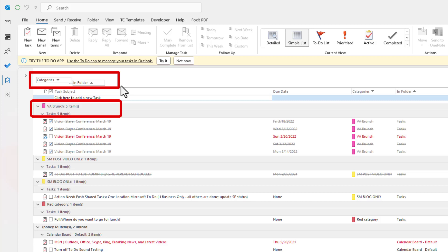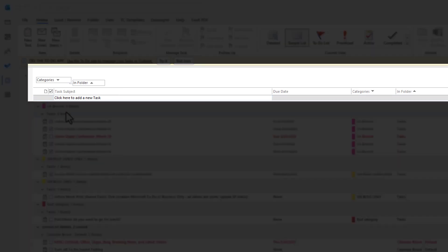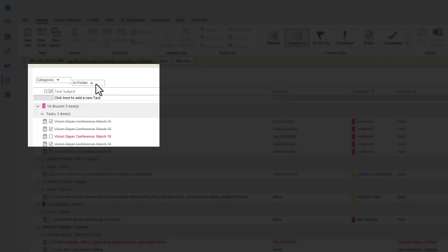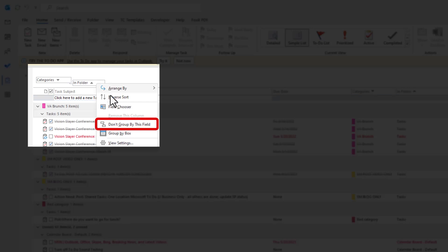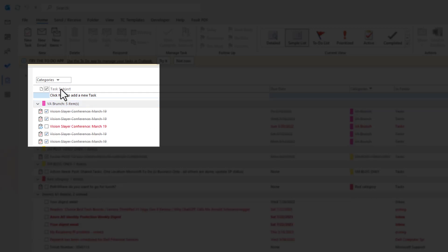especially if you have a lot of tasks and you want to slice it or dice it any way you like. Now just to remove them, all you have to do is just right-click on it and choose Don't Group By This Field.